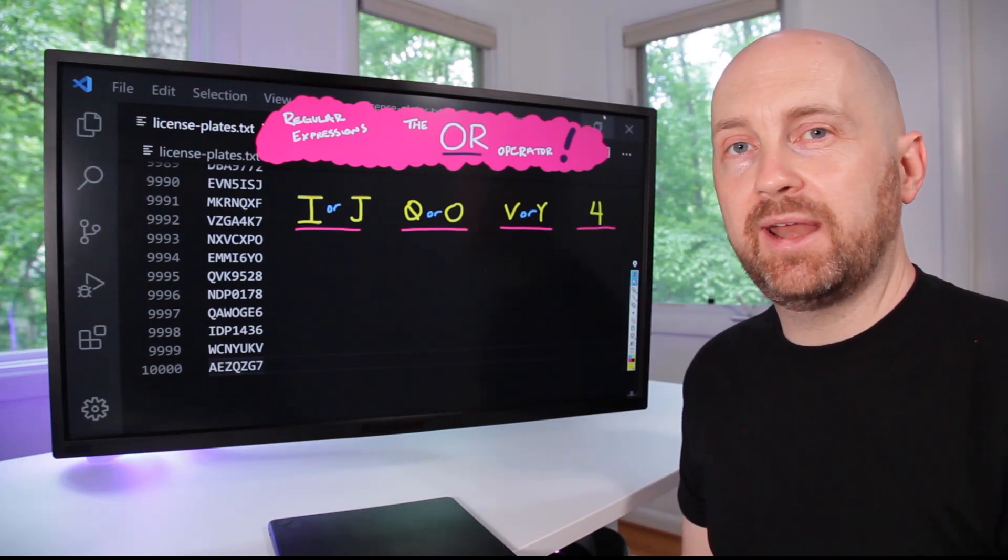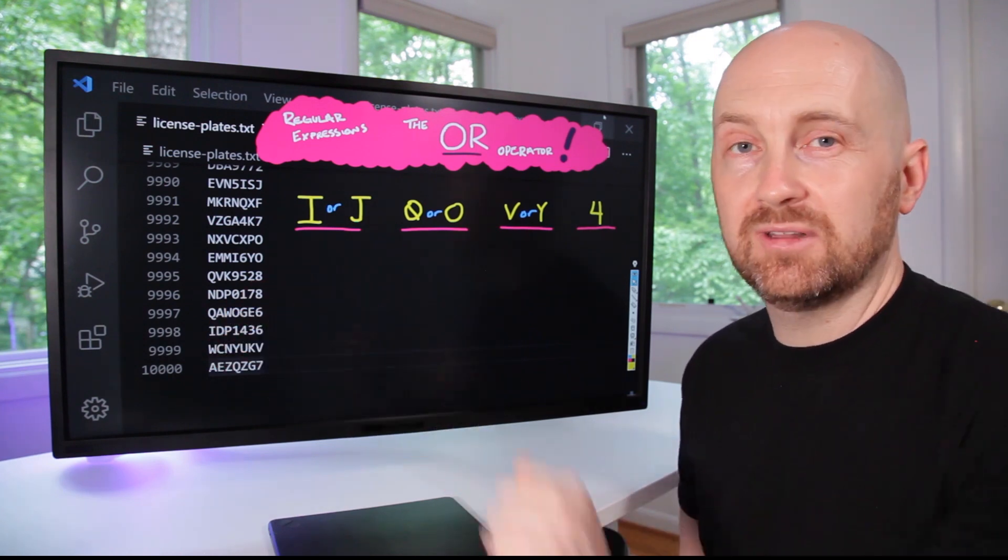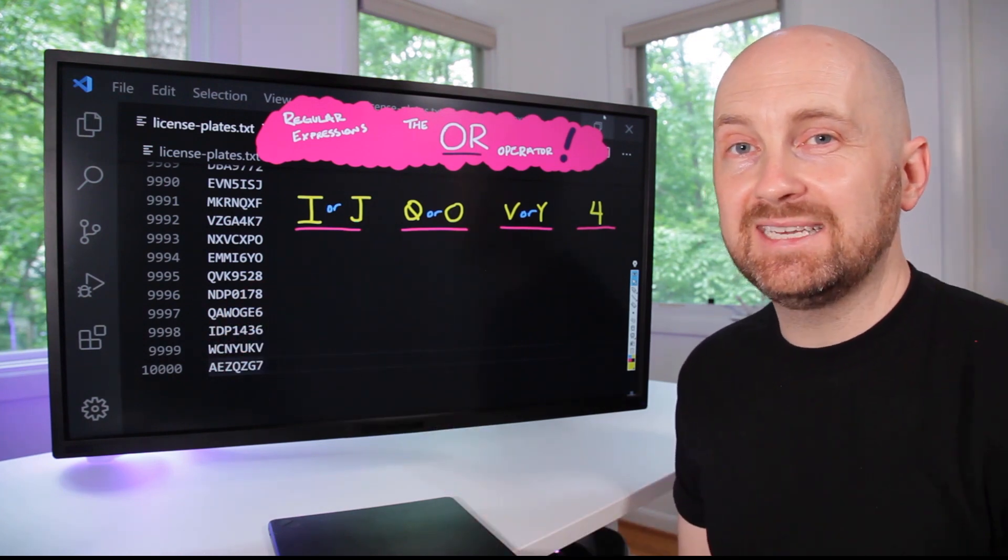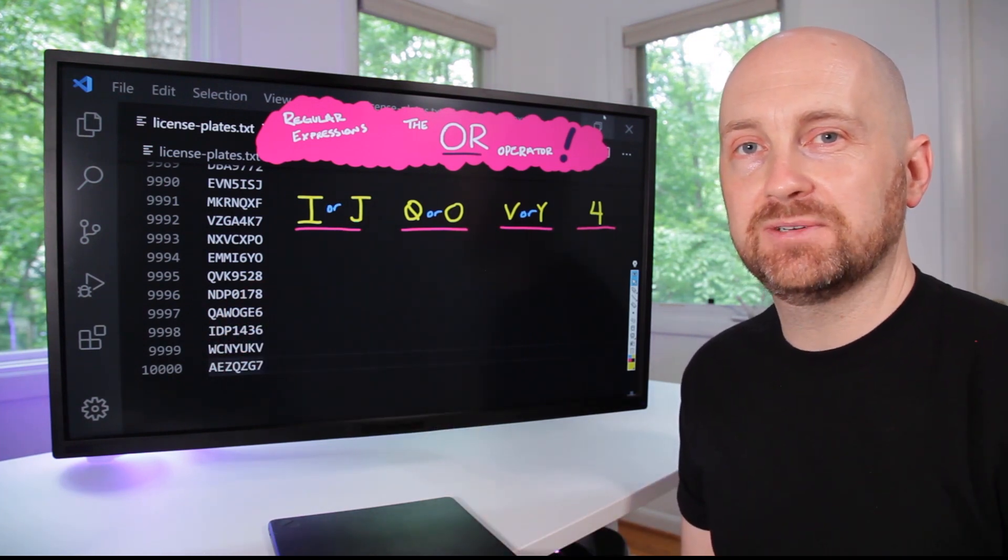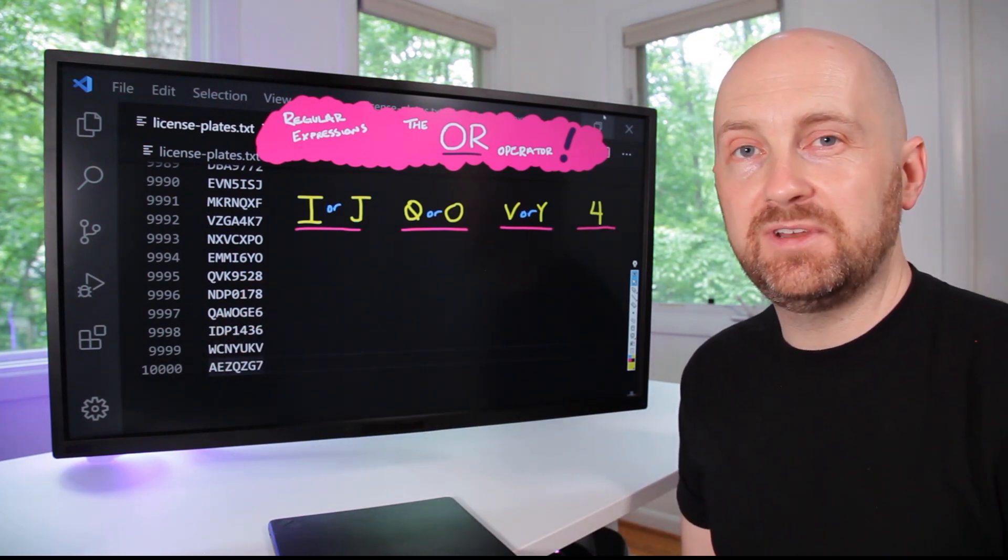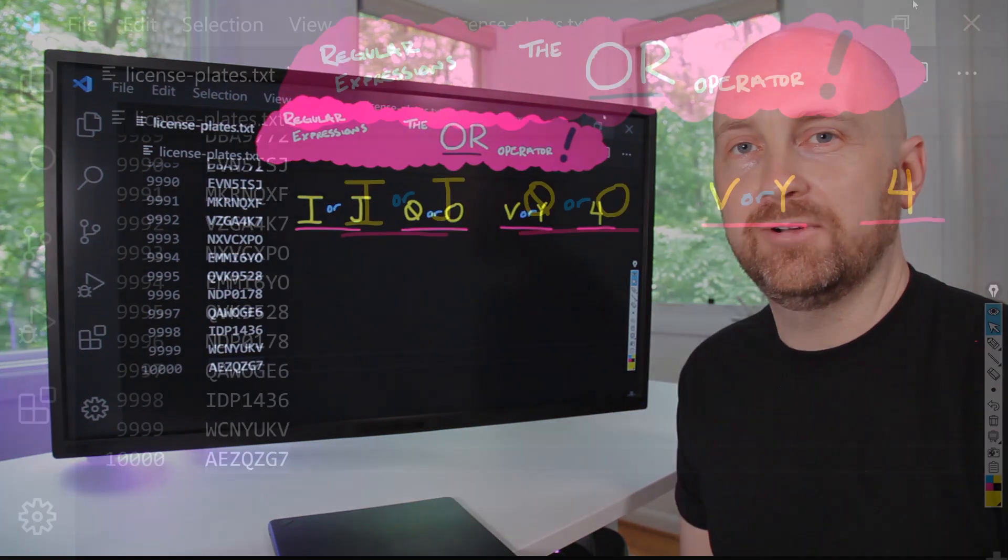Why don't you try writing a regular expression that searches our licenseplates.txt file for a match? Pause the video here and try and write this on your own.